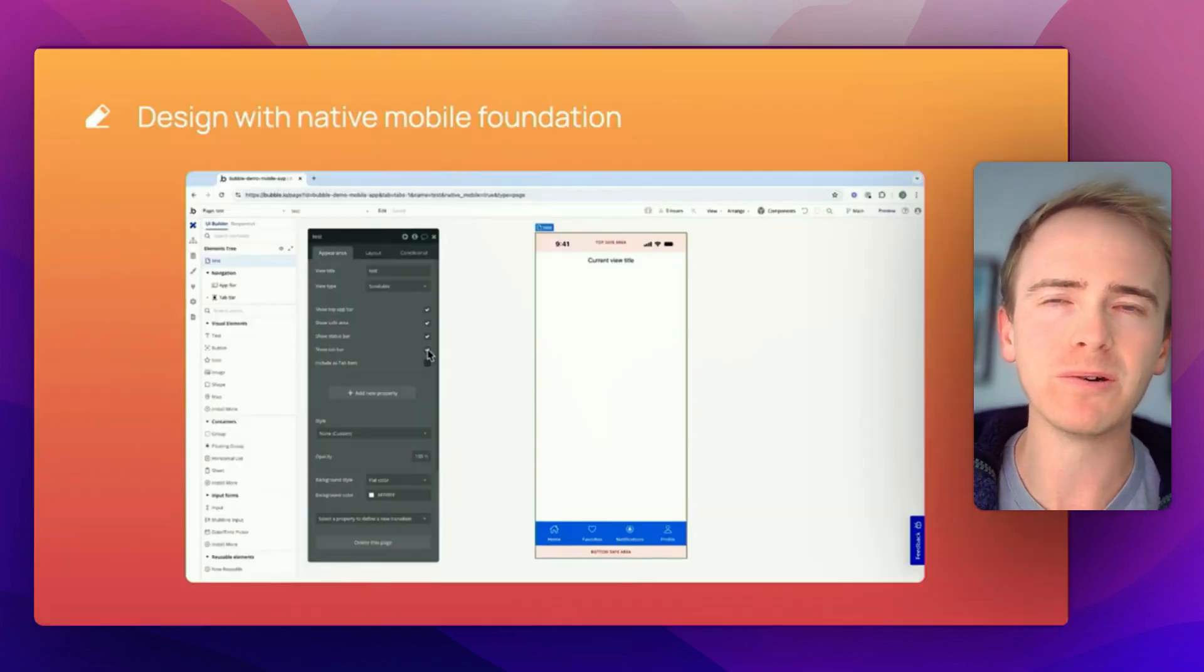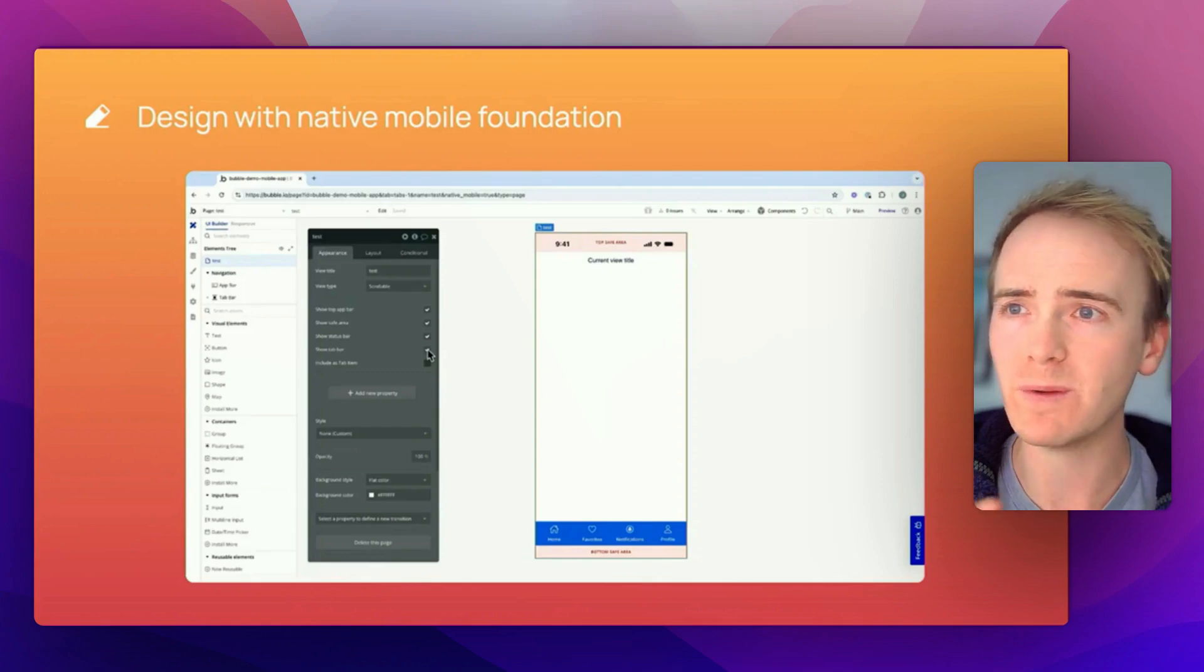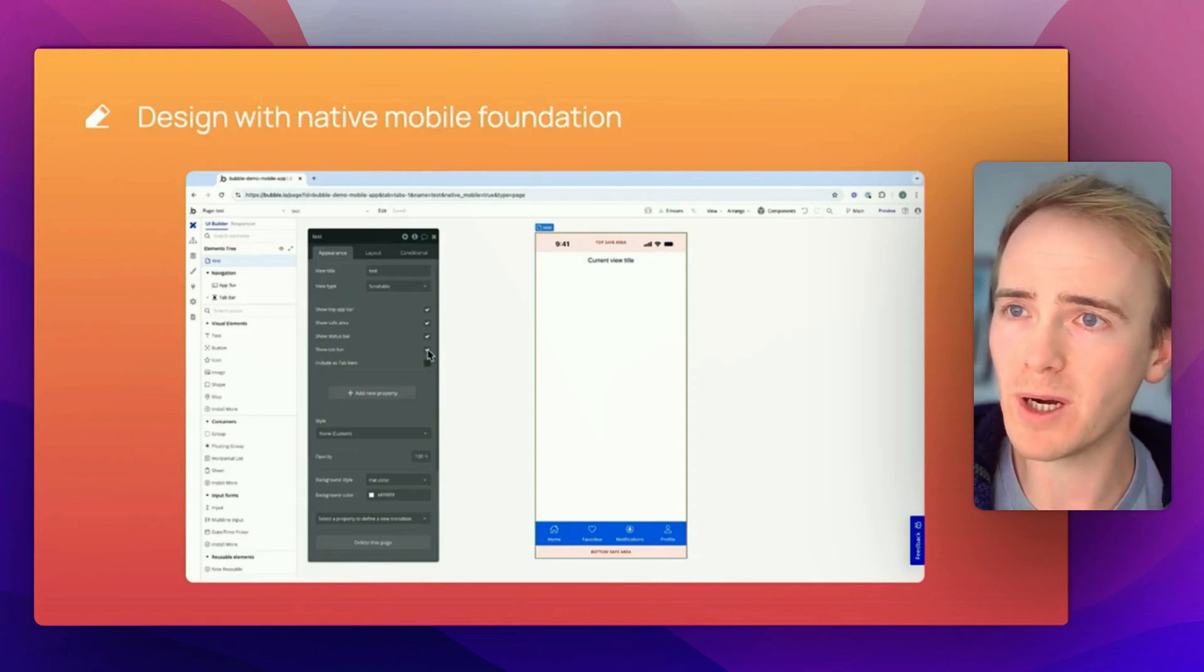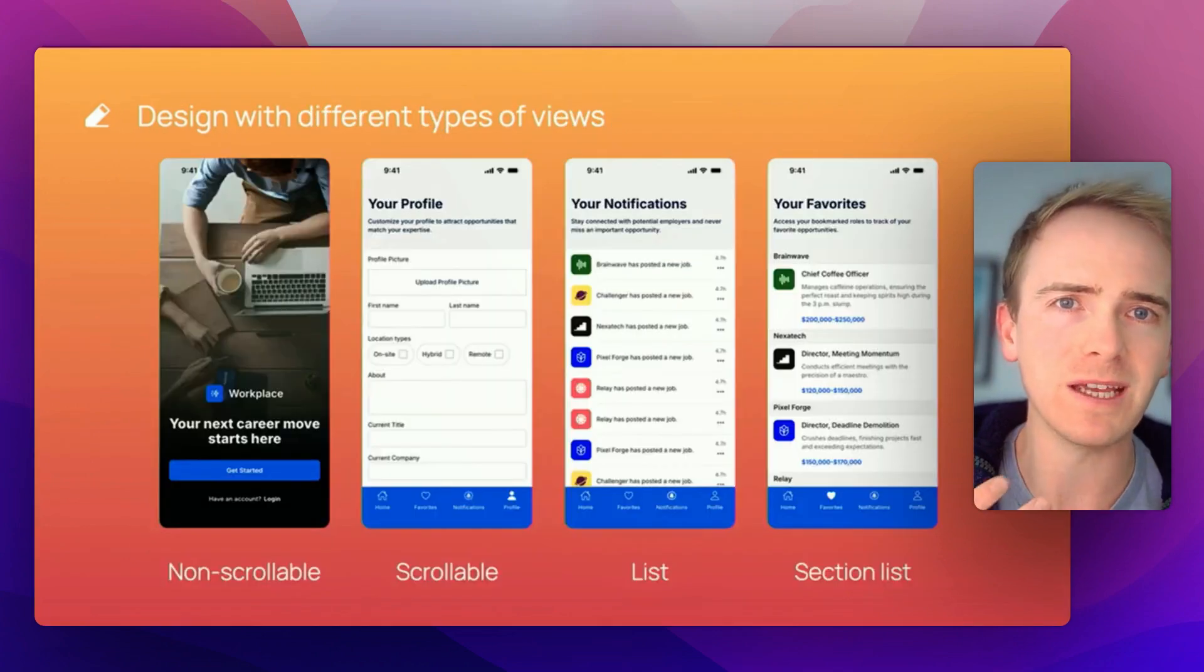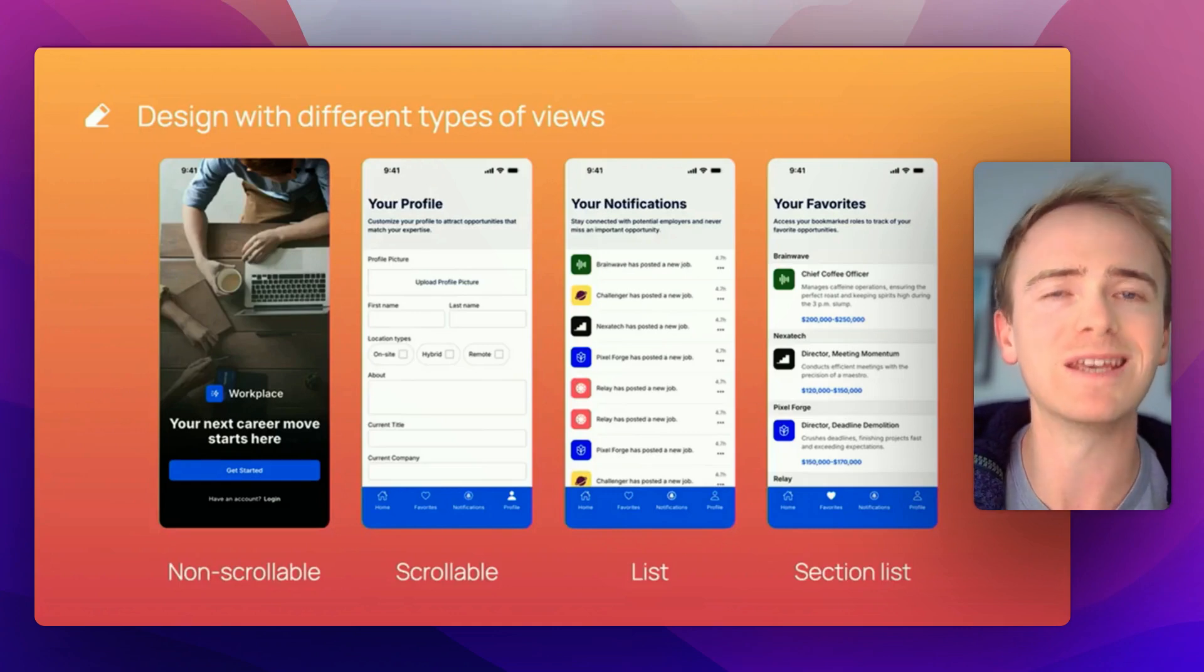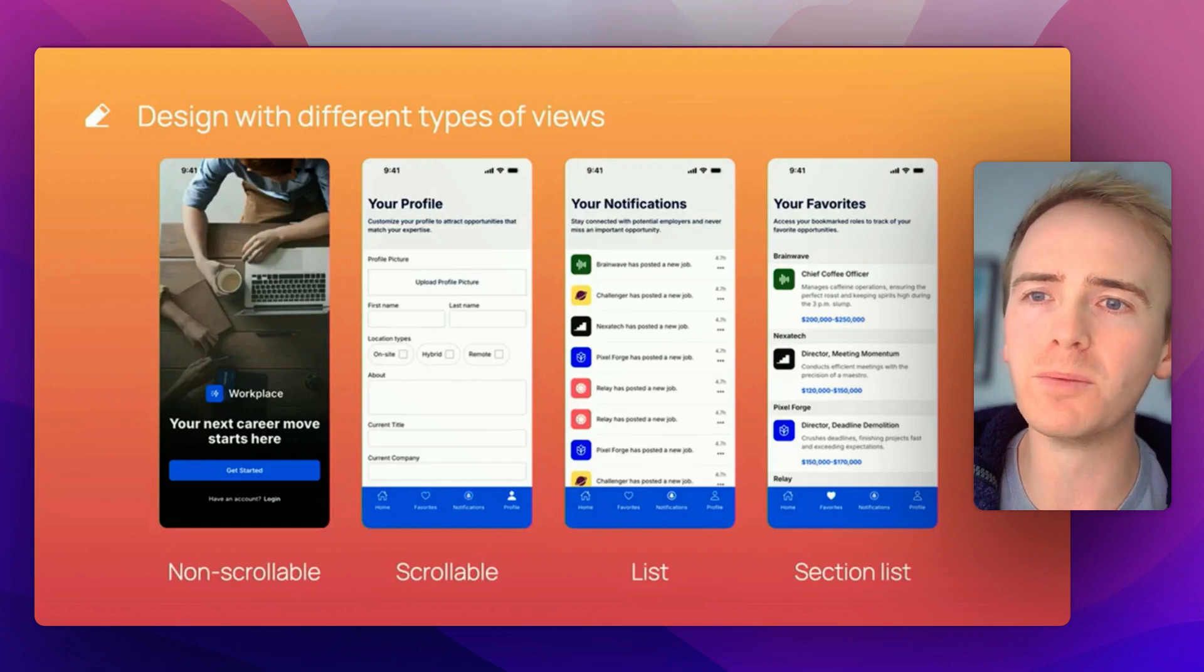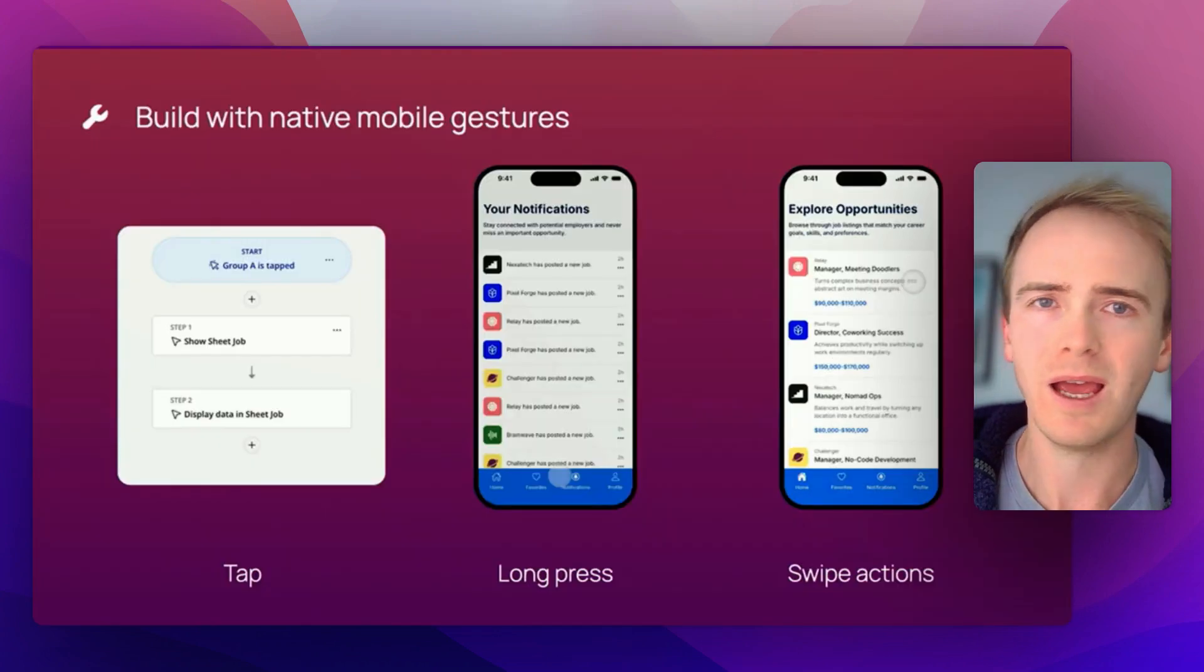The native app builder will look very familiar to anyone who's been building no-code web apps with Bubble, and they gave some very exciting demos and previews of the sort of layouts that can be really easily and quickly achieved, such as a non-scrollable, a scrollable list, and a section list.